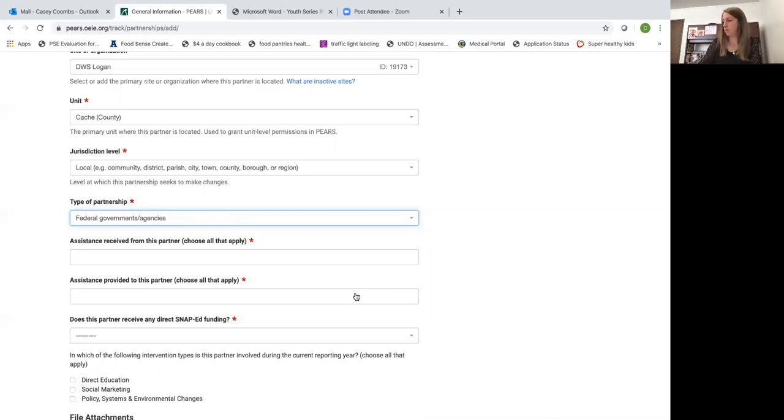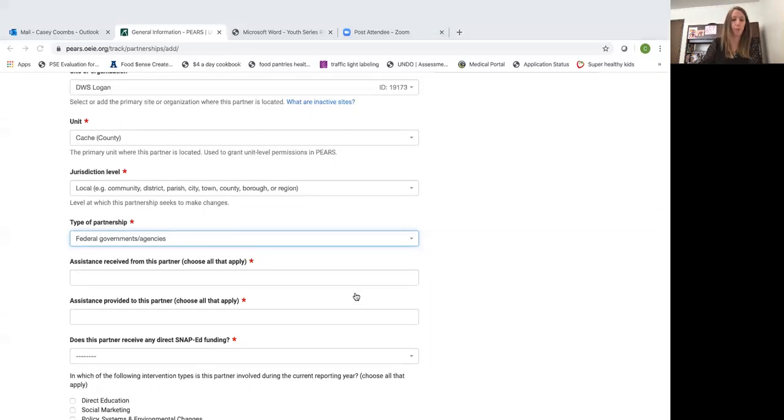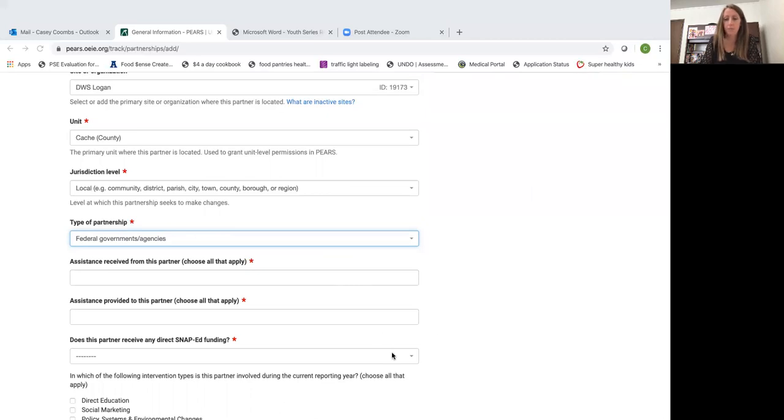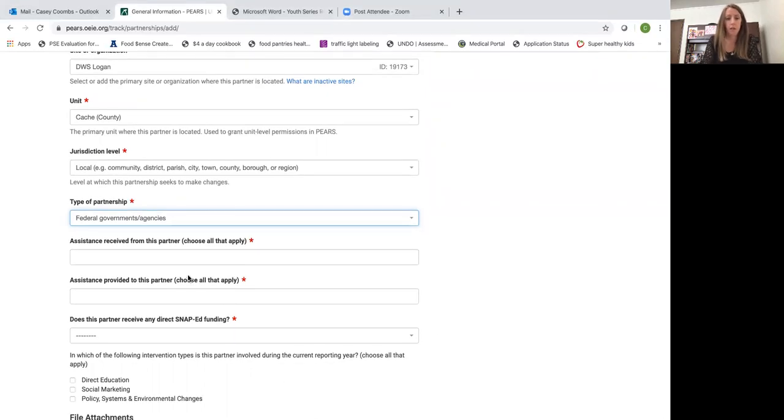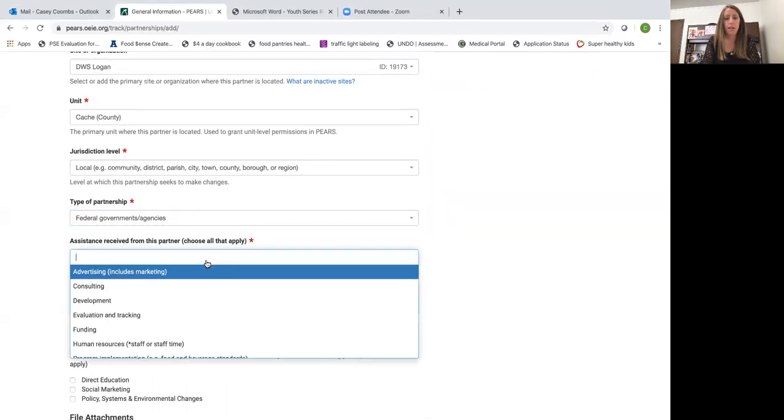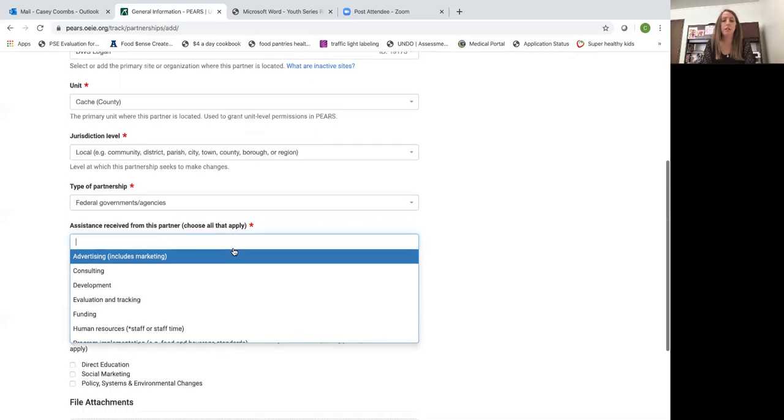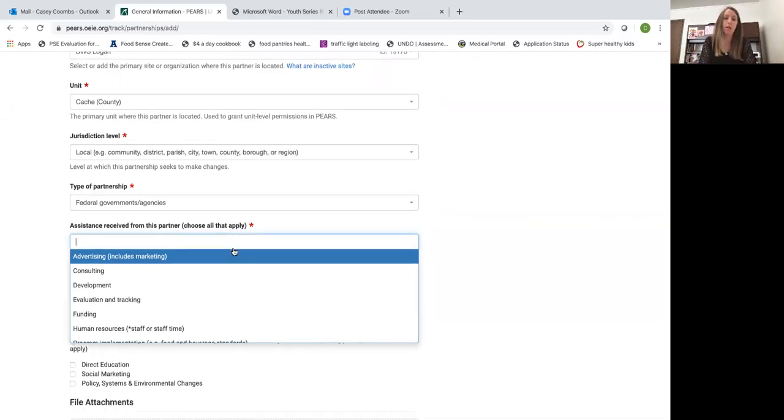Assistance received from this partner. So here is another drop down menu. These are things that the partner brings to the partnership. At this DWS office I'm teaching my classes. They're going to help me advertise for my classes.